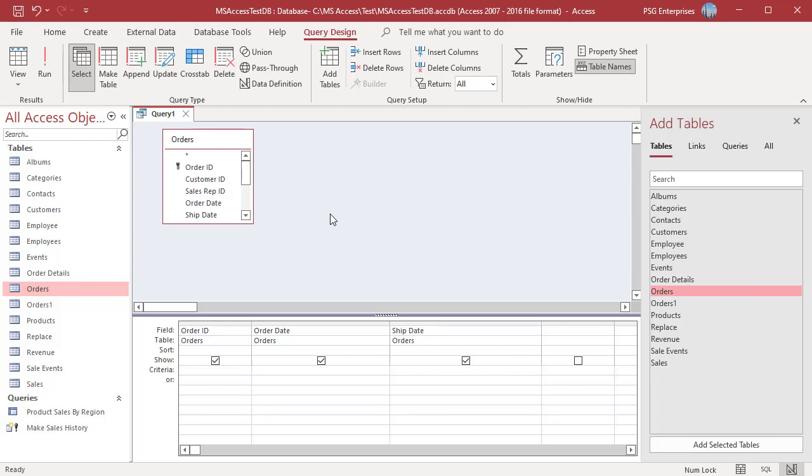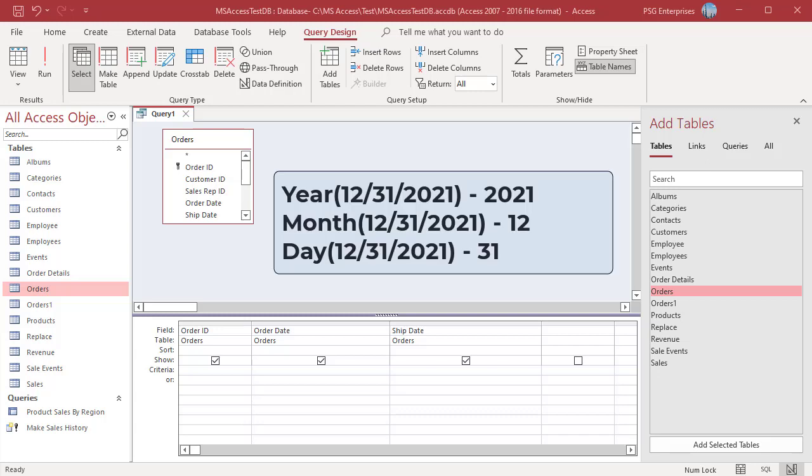The year, month, day functions are used to return an integer that represents their respective parts of a date. All these functions require a valid date as an argument. For example, 12-31-2021. The year function returns the year from a date which is 2021. The month function returns the month, a number from 1 to 12. Day function returns the day of the month, a number from 1 to 31.